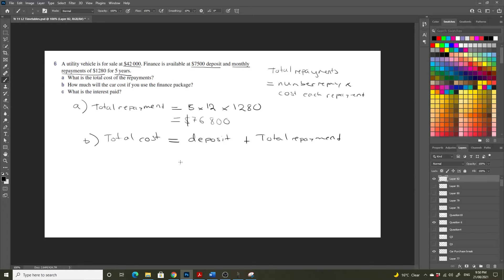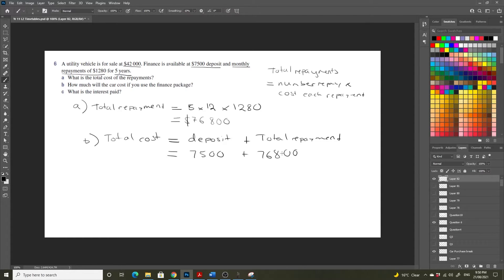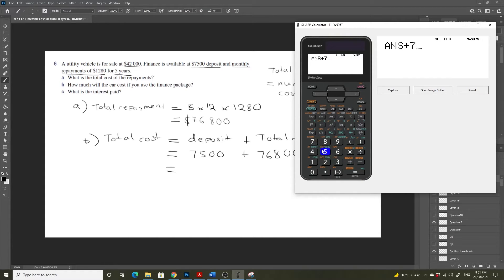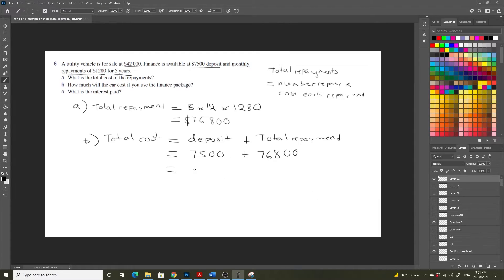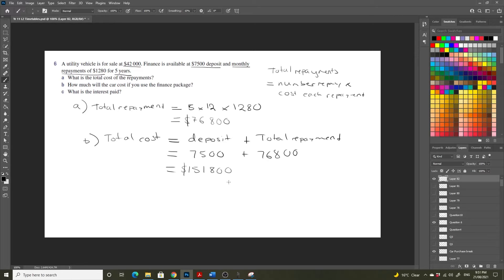Okay, so our deposit was $7,500. So this is going to be equal to $7,500 plus $76,800. $151,800. So that's the total cost of signing up for this. Oh, that's definitely wrong. That is definitely wrong.